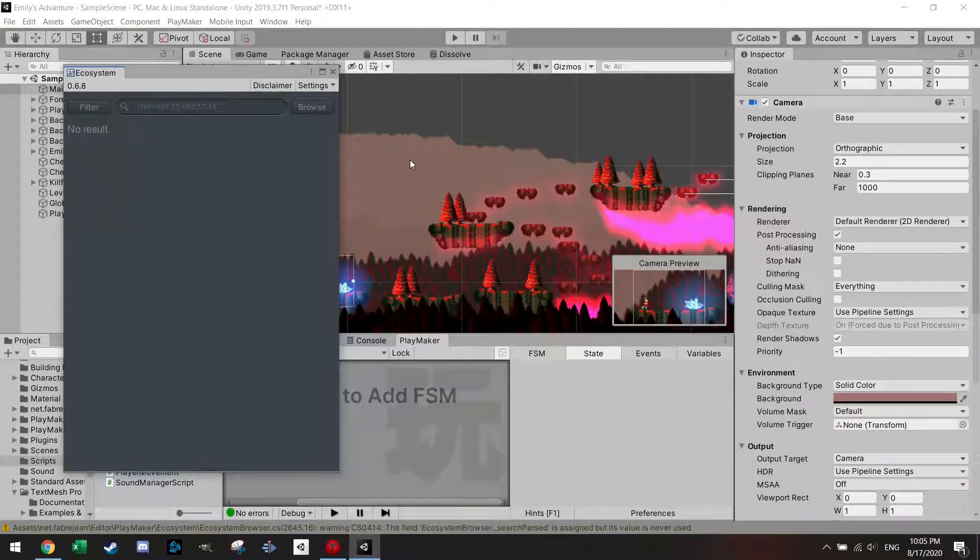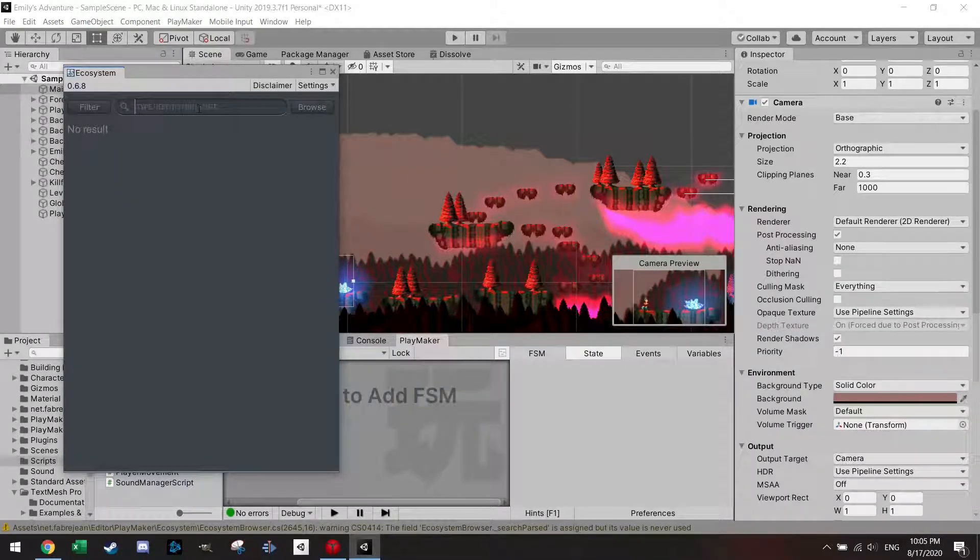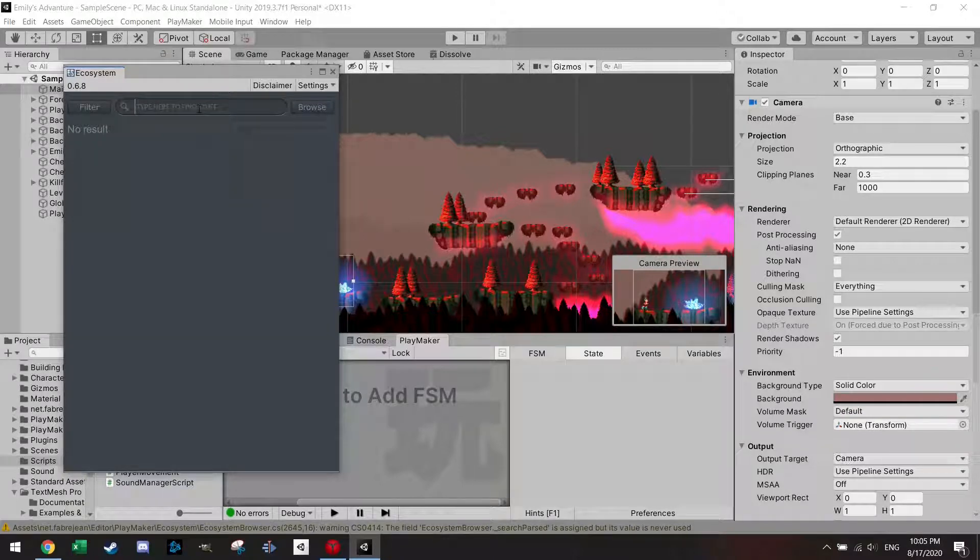Once you have the ecosystem browser open, you can find any kind of action you can think of. A lot of actions are available.